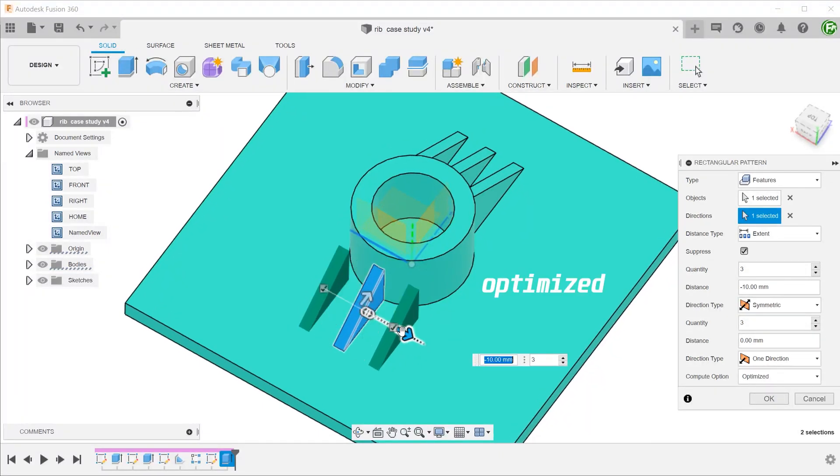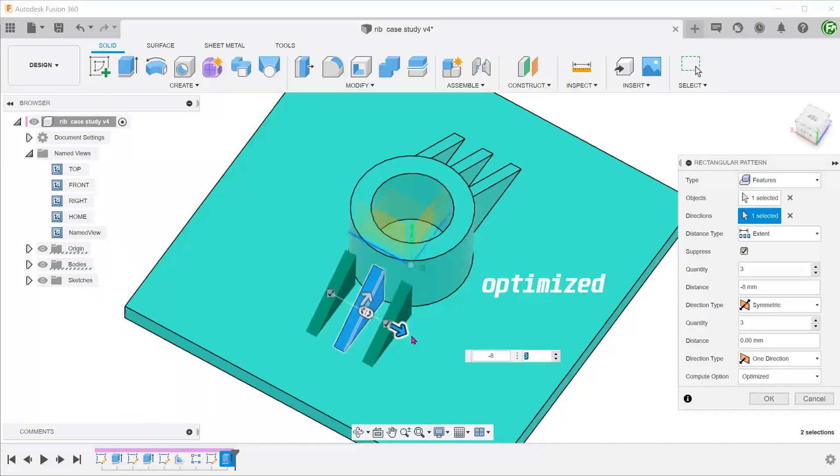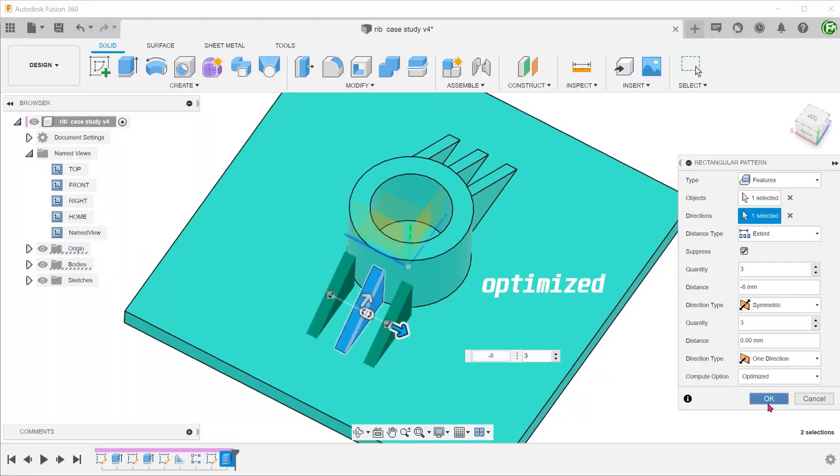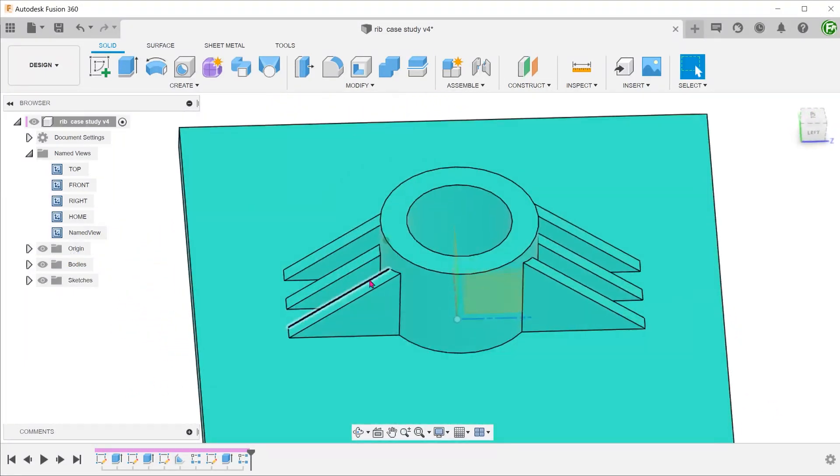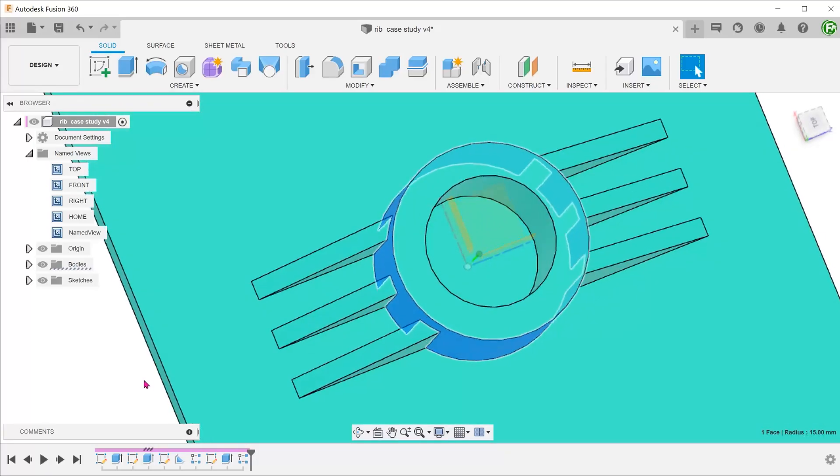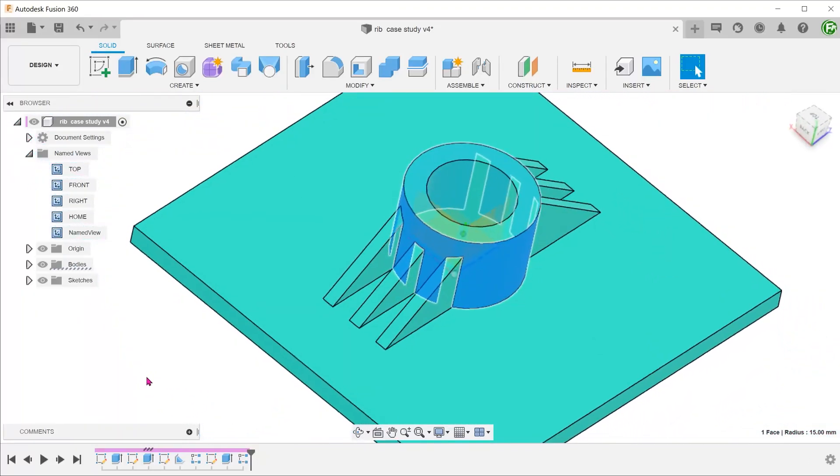I was pleasantly surprised that the optimized option actually works. The pattern features do extend up to the cylindrical face.